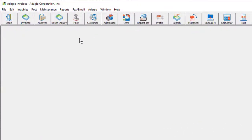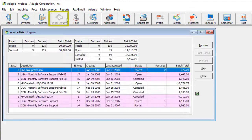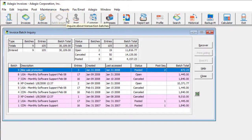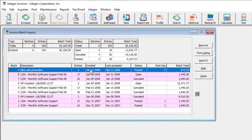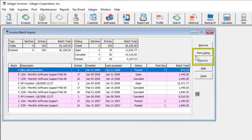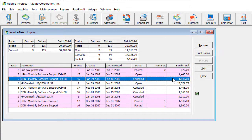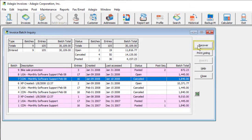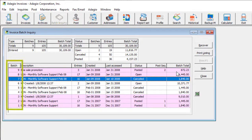The Batch Status Inquiry has been enhanced. It can now be opened from a button on the toolbar. And you can select one or more batches for reprinting, batch listing, or posting journal reports. And recover batches posted or accidentally deleted. Batches are now sorted in descending order, with the most recently created batches at the top.